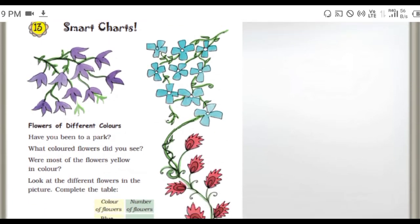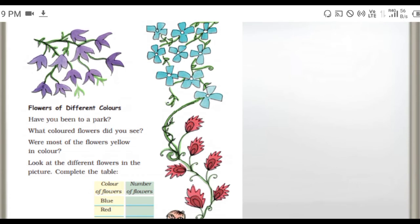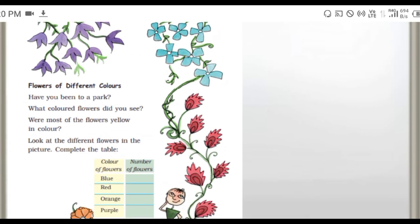First one: flowers of different colors. Have you been to a park? What colored flower did you see? Red, yellow, like that. So were most of the flowers yellow in color?